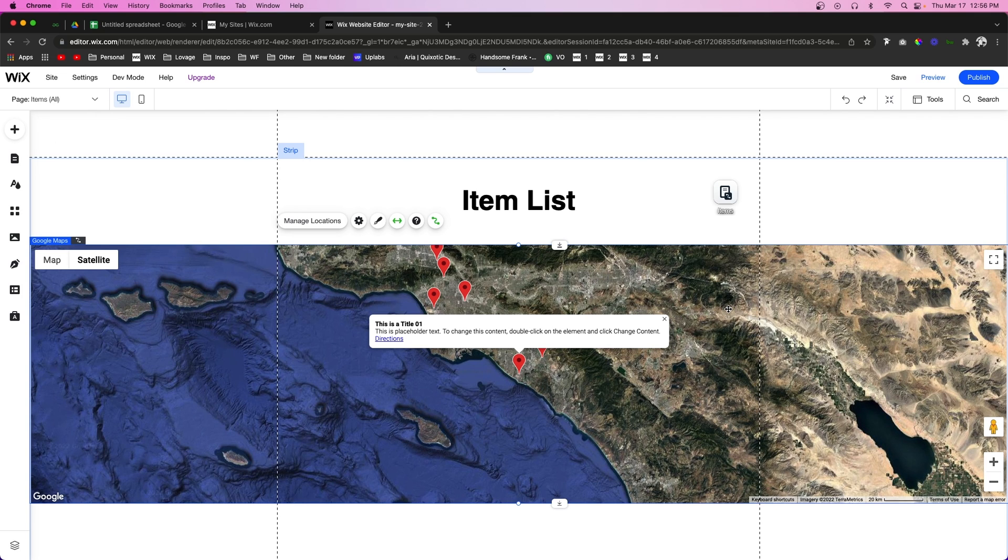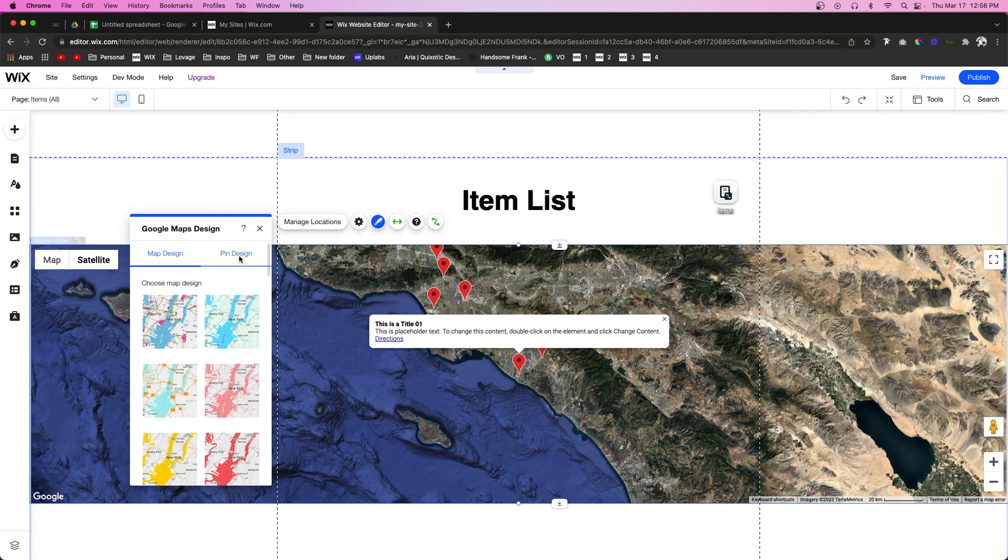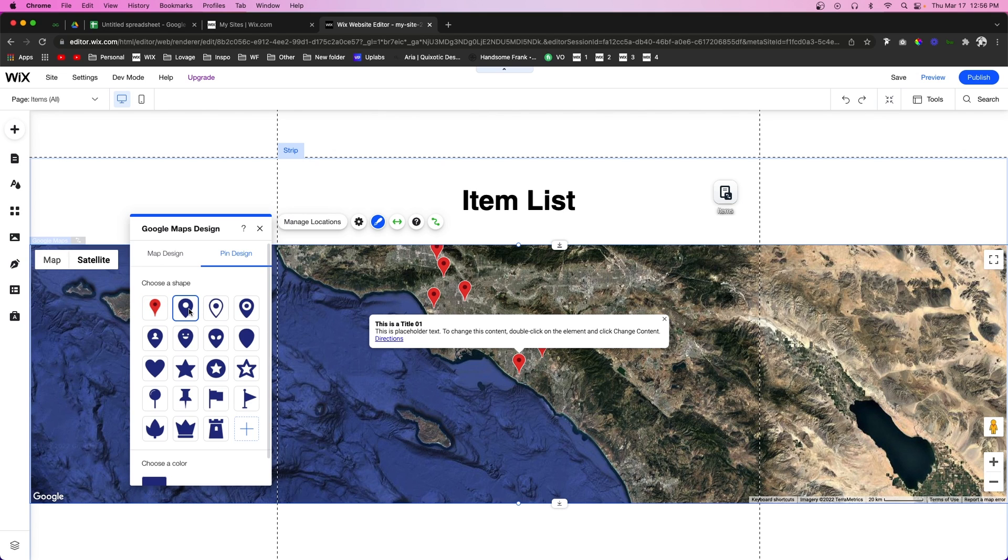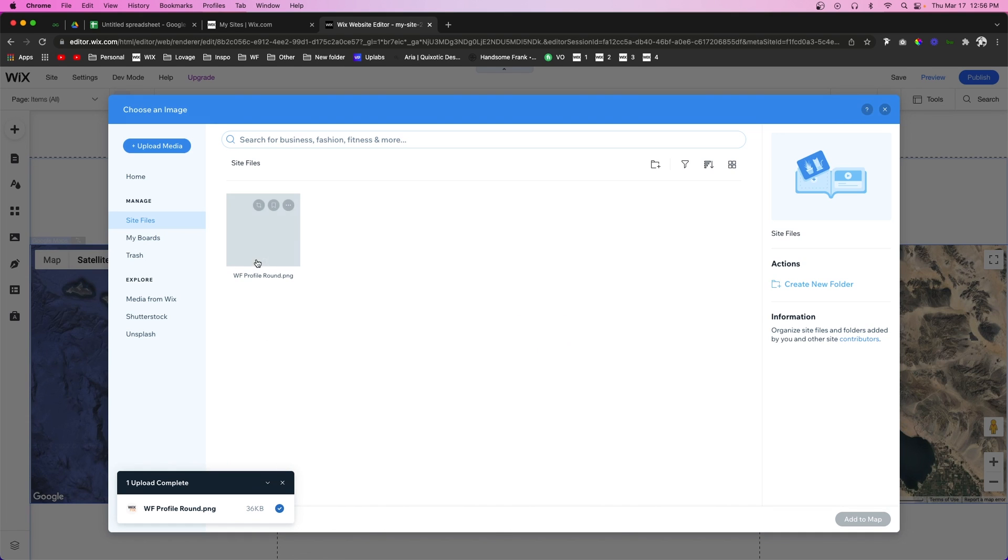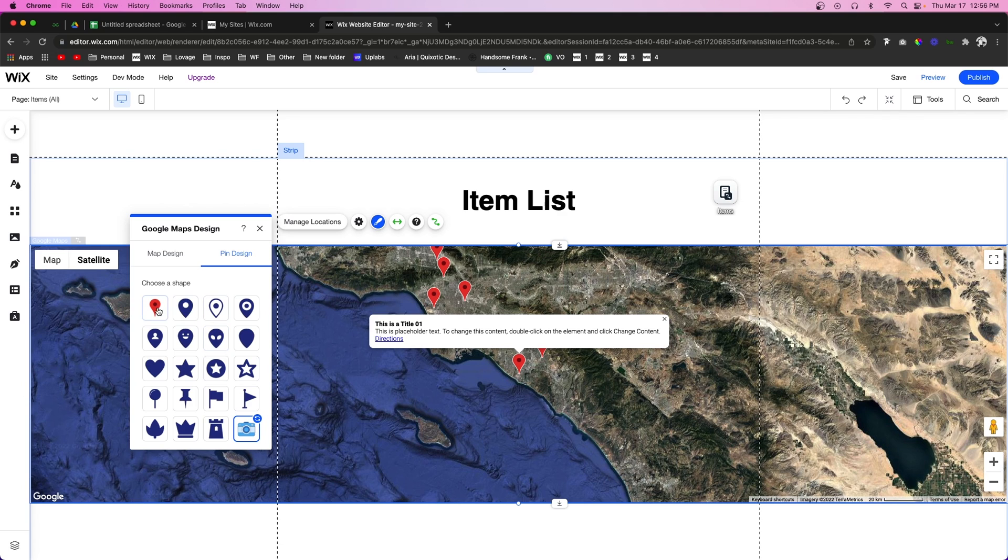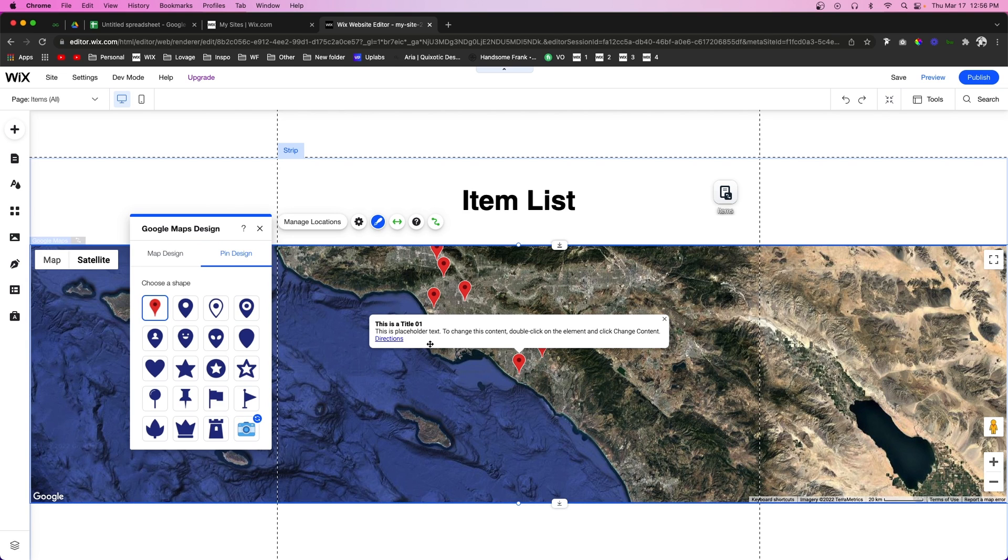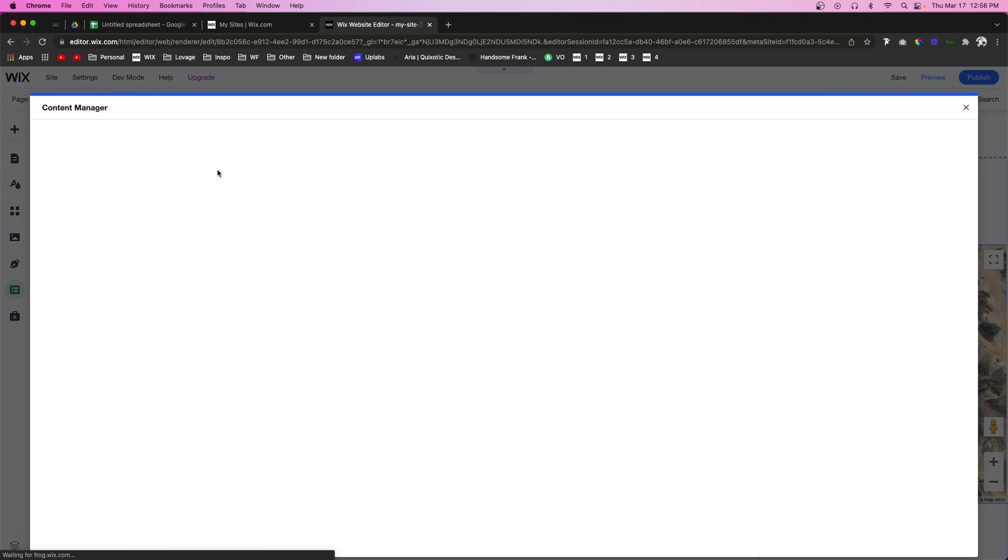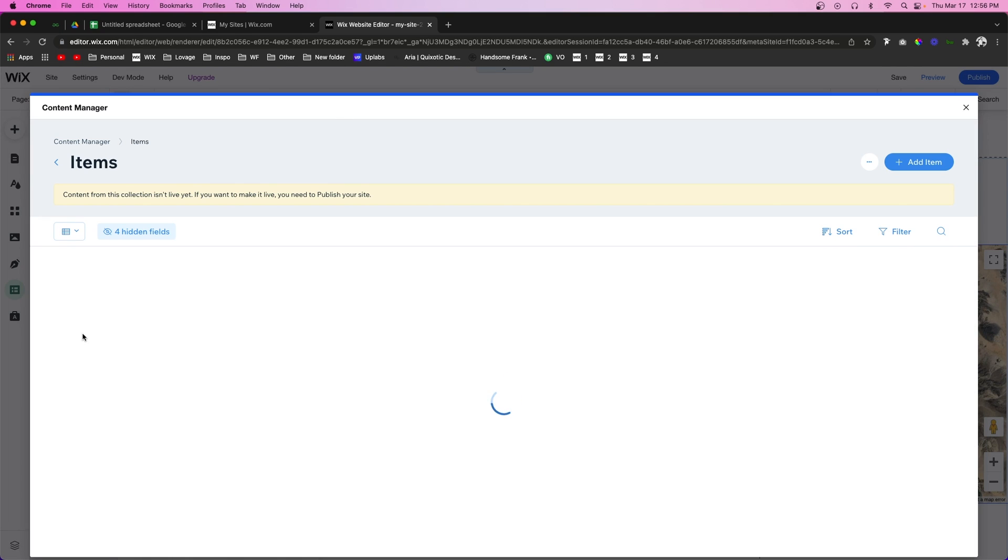Now there are a couple things that I do want to note to help prevent issues for you in the future. The first thing that I would like to mention is if we go into the design and we set a pin to one of their custom shapes, it will not work since it's connected to a database. Also, if you add your own icon that you want to use, this one will not work either. For some reason, when it's connected to a database, it only chooses the default shape for the pin design.